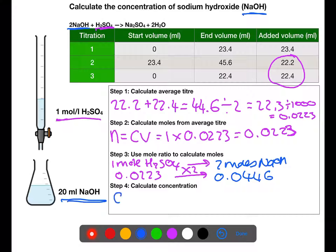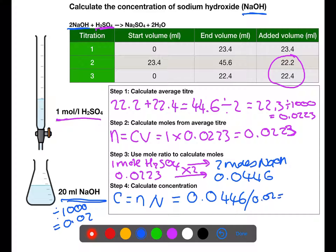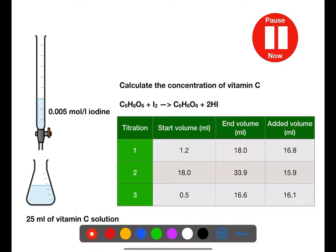We then calculate the concentration of sodium hydroxide by taking the moles from the step above and dividing by volume. We need to remember the volume must be in litres, so we divide by 1000 first. This gives a concentration of sodium hydroxide of 2.23 moles per litre. Pause the video now and try this example.